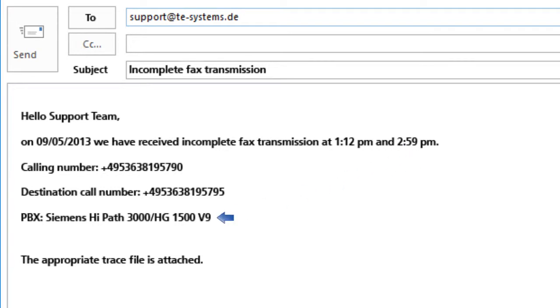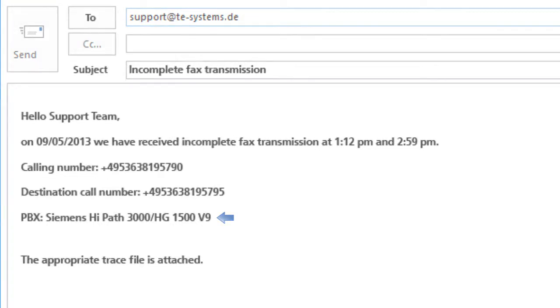Manufacturer, release number, and software version. Often our support team will have already a suitable solution for your PBX based on their experience and your precise information.